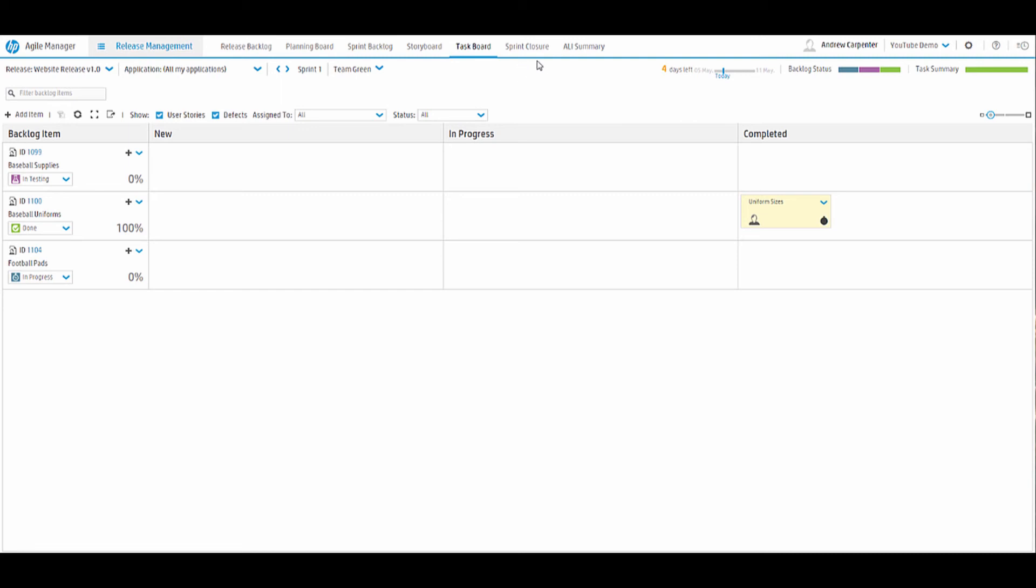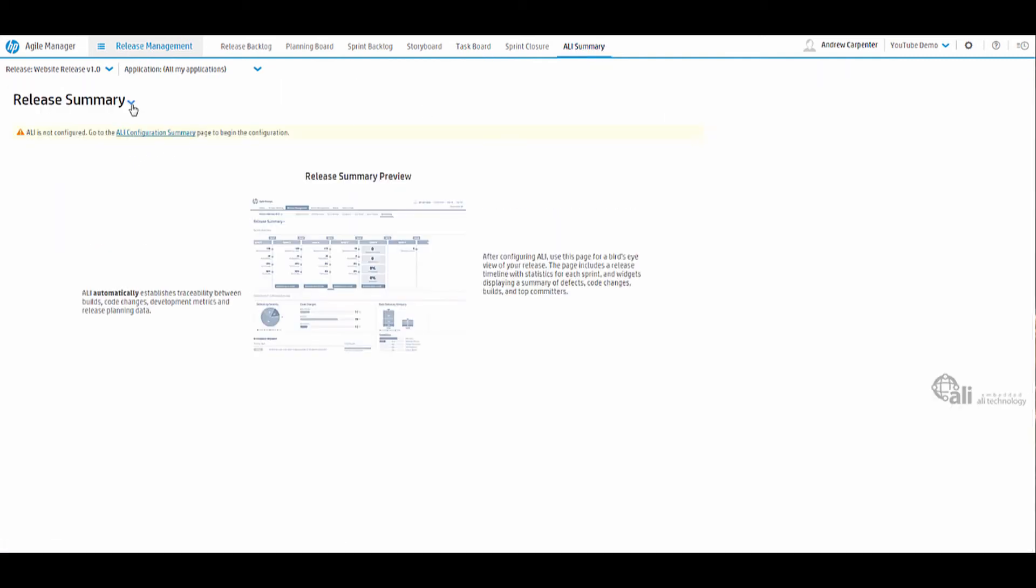And then finally we have our sprint closure and ALI summary. So ALI summary is application lifecycle intelligence, which I don't have configured to my AGM instance. But if you did have it configured, then this would be a great way to look at detailed metrics, data, a very analytical tool here. So we'll skip that for here for now.